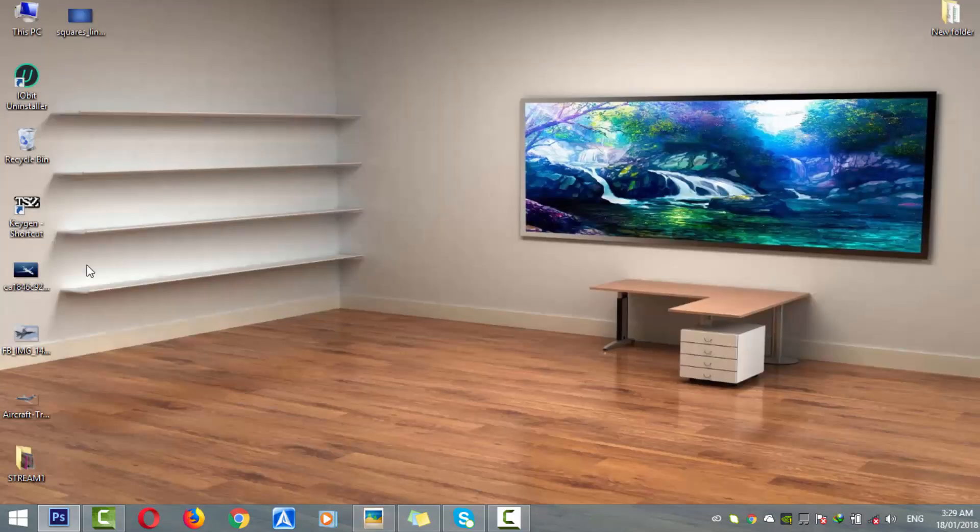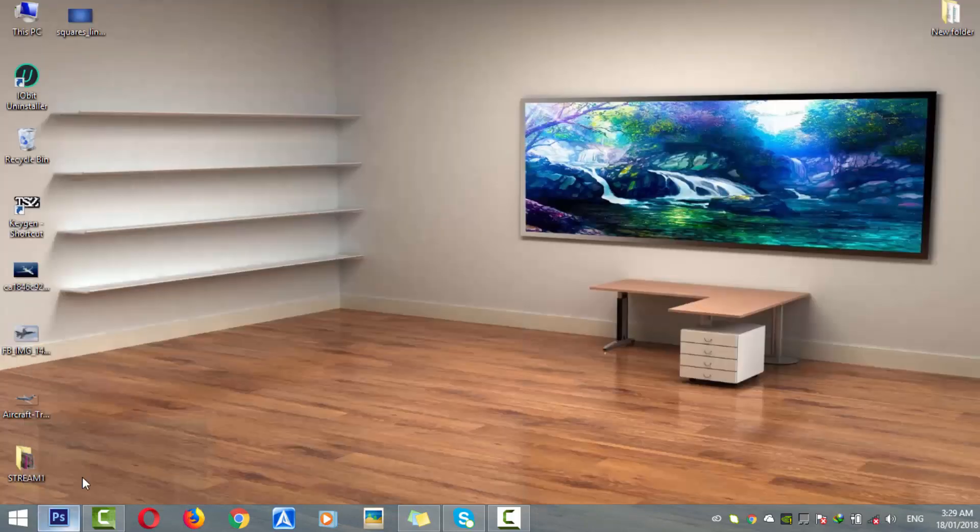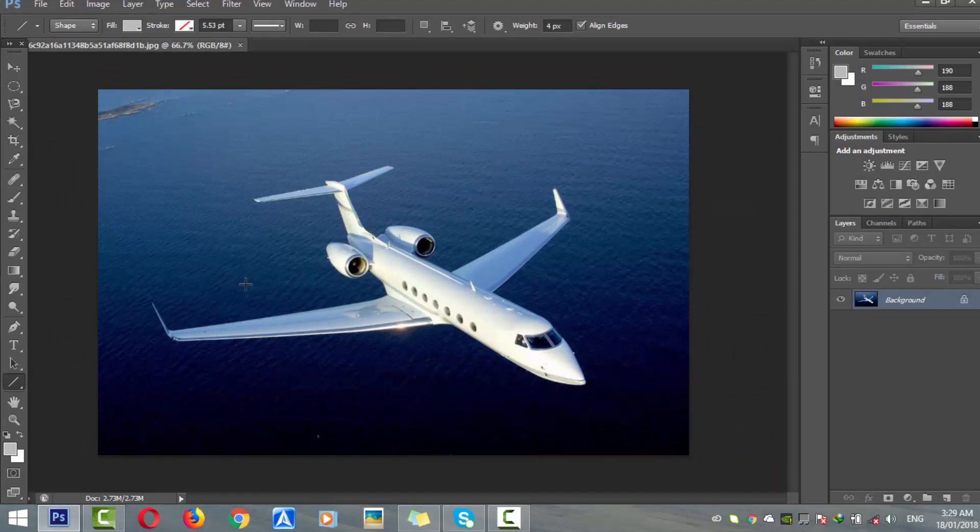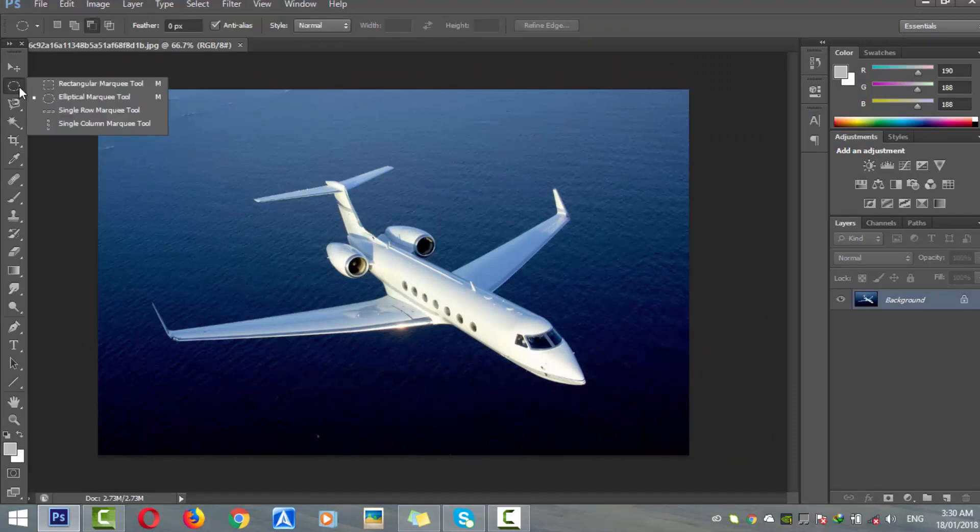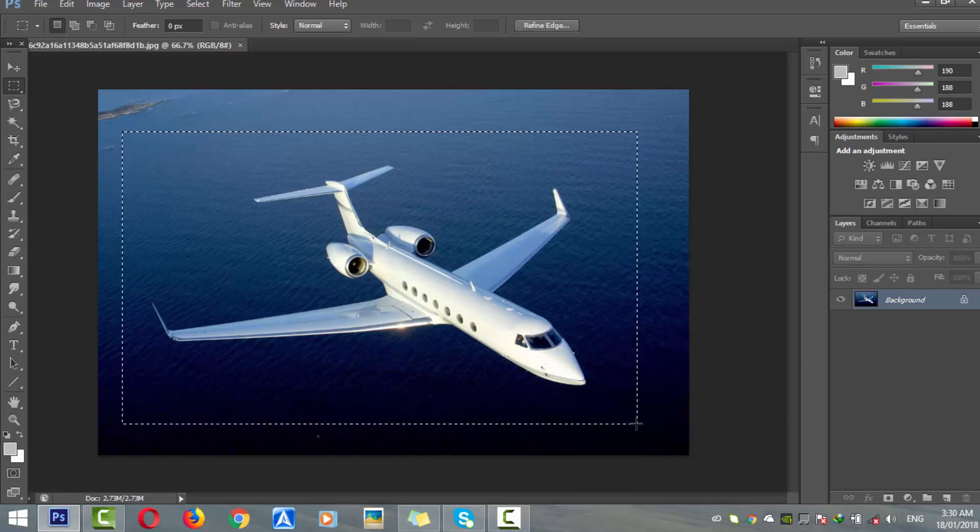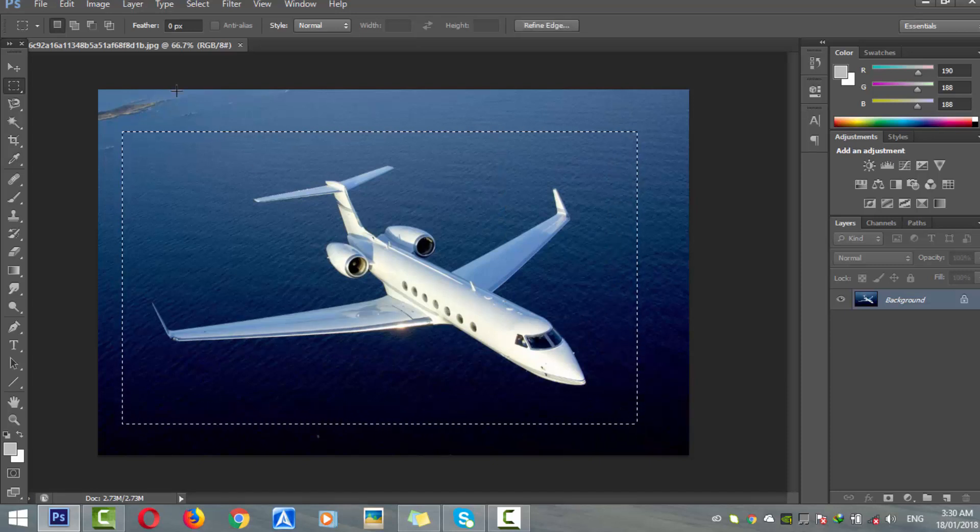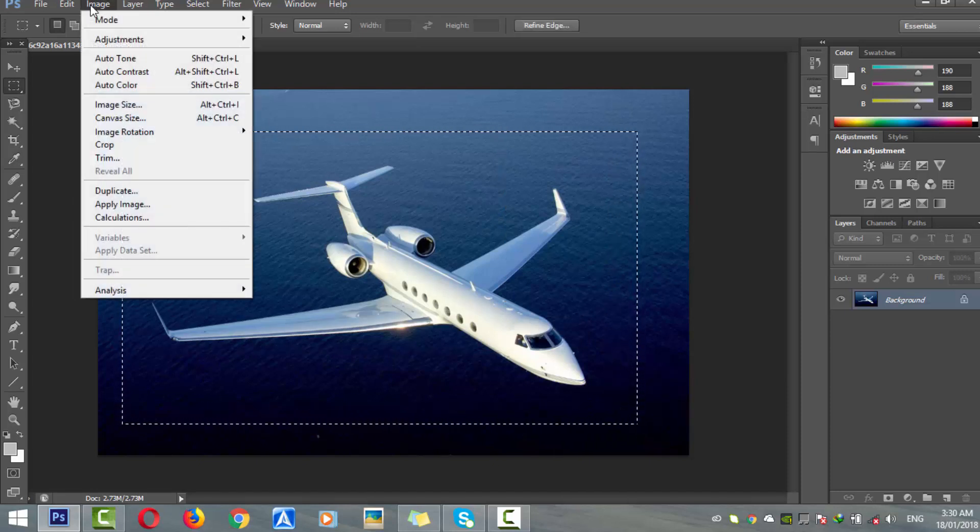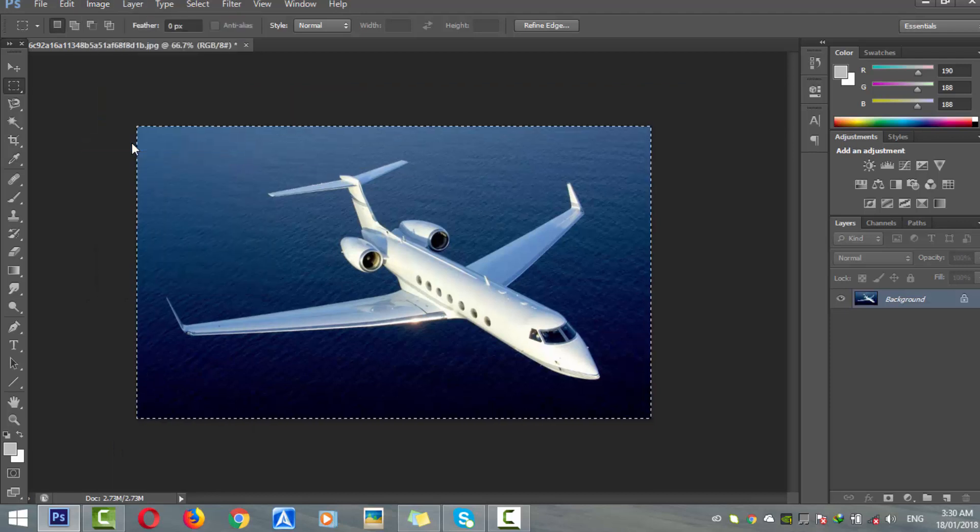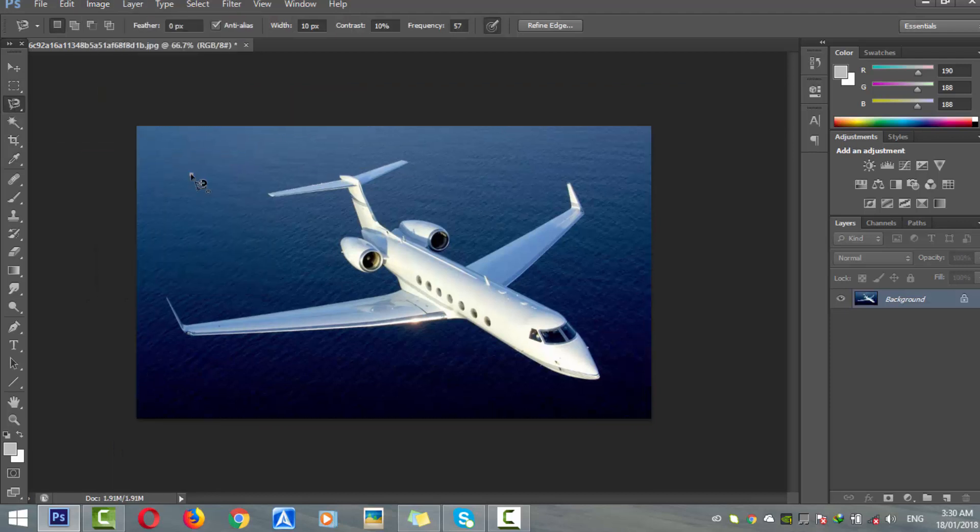Just open Photoshop and move your image into it. First, get rid of extra details on that image by cropping it a little bit.